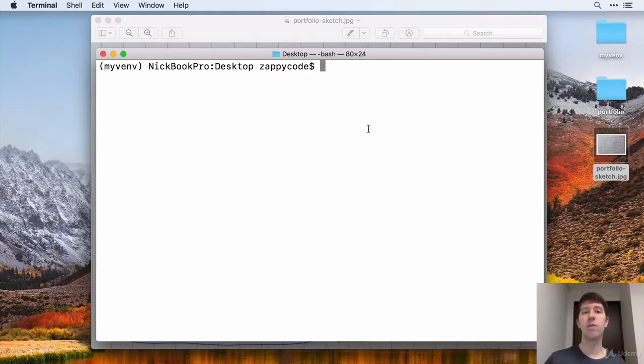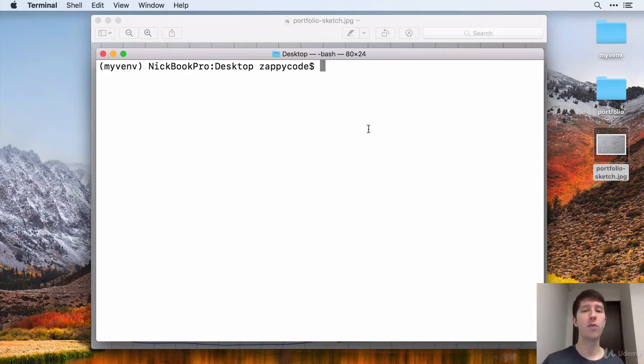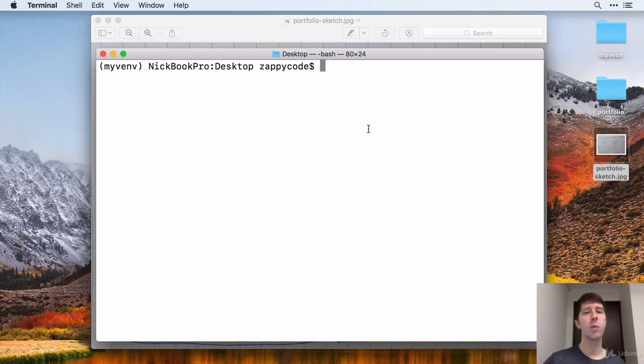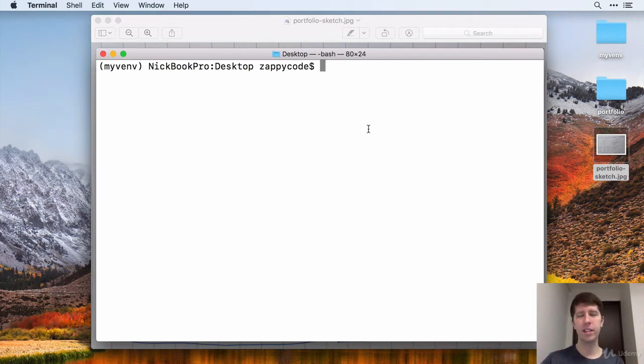So this gitignore file allows us to do that. Before we attempt to run our server or anything, we want to get that in place because when we run the server for the first time, that's what creates those cached files and database, all that stuff.